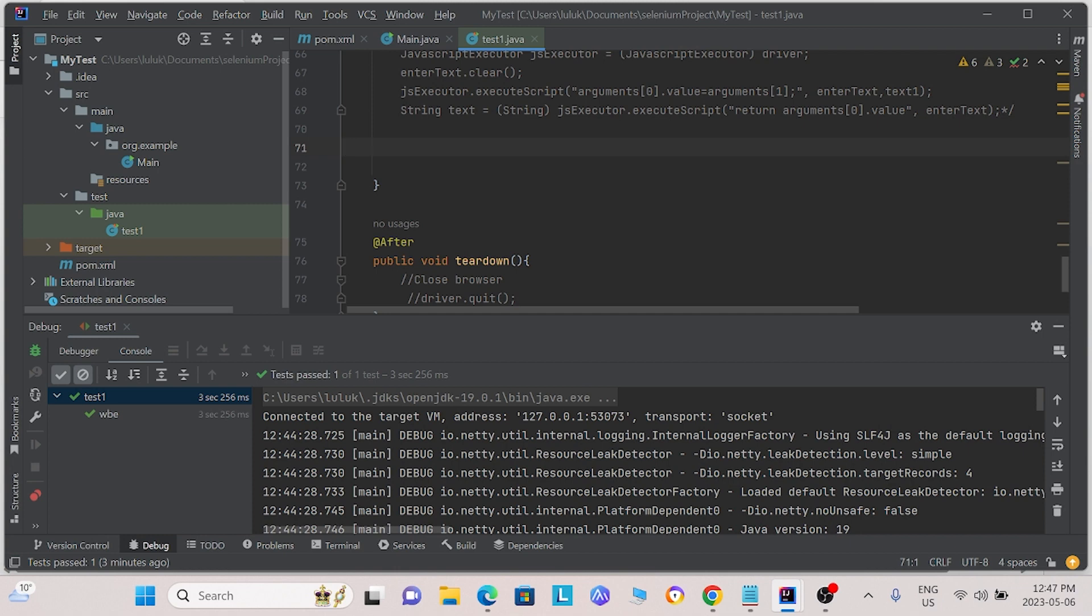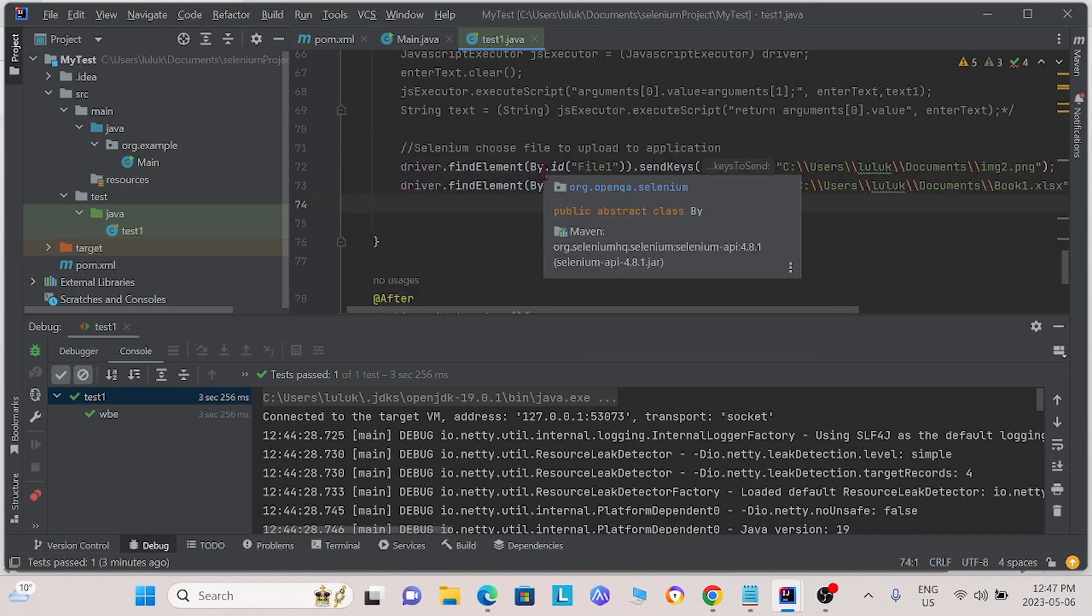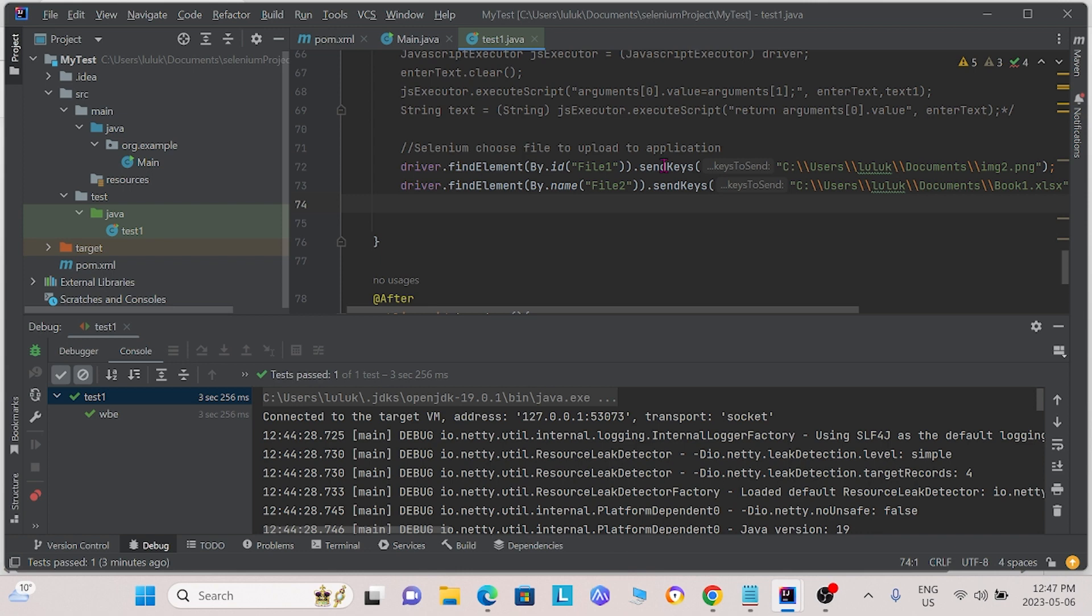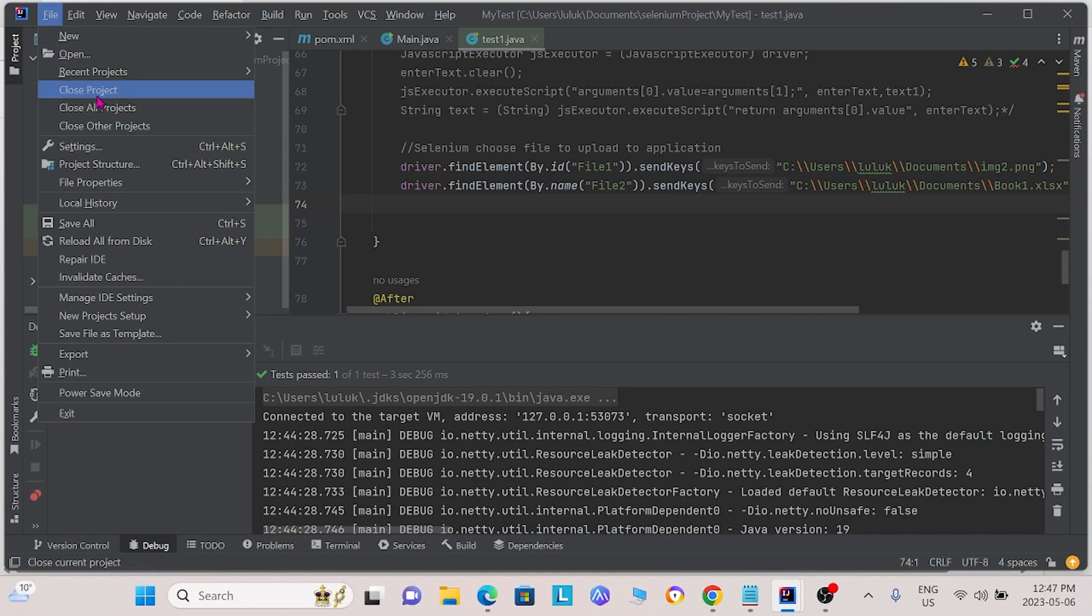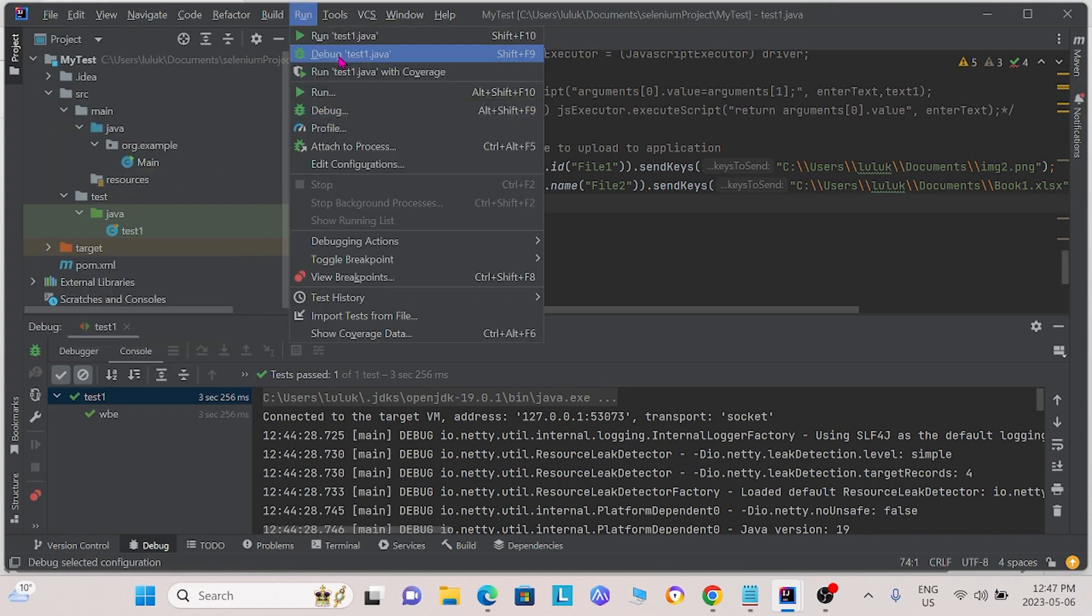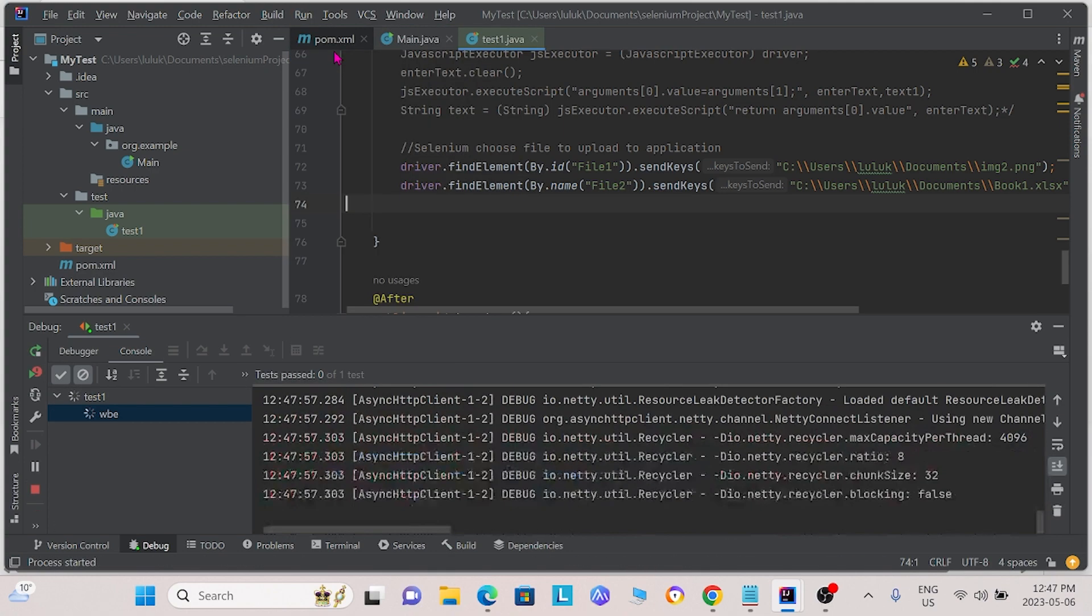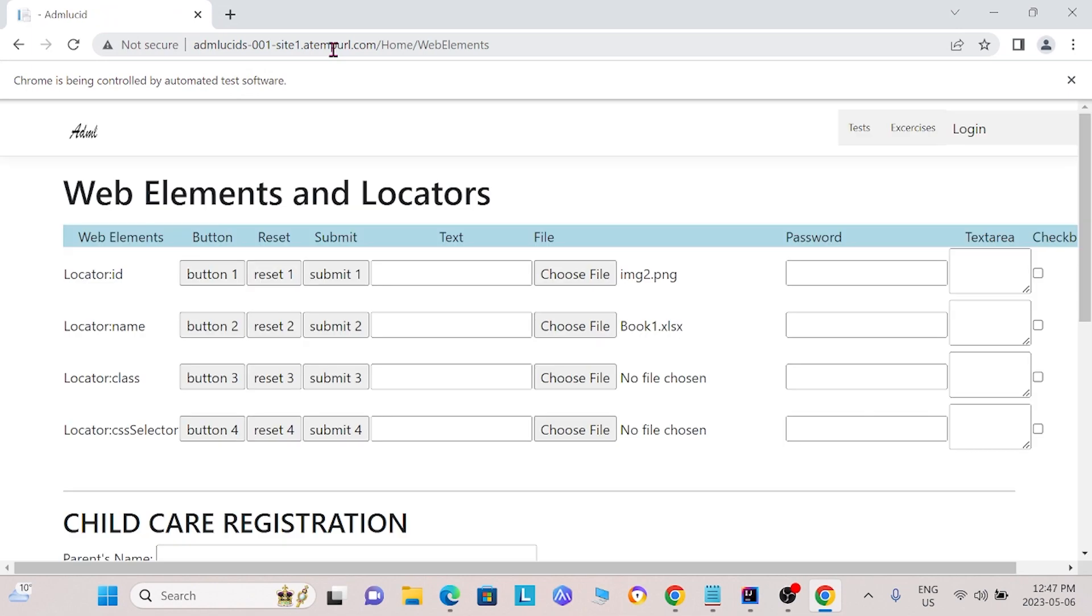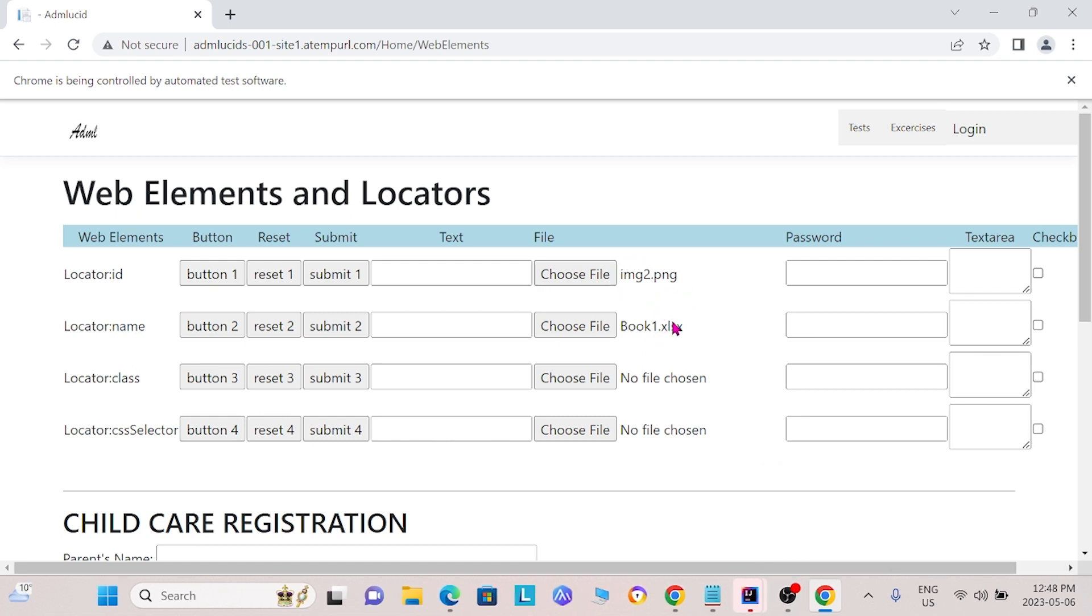What we do is we can use send keys and send the image files that we want to upload. As we see, those two commands uploaded the image2 file and the book1 file as well.